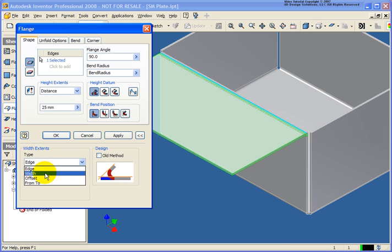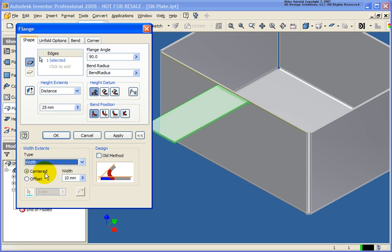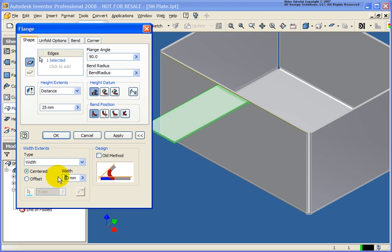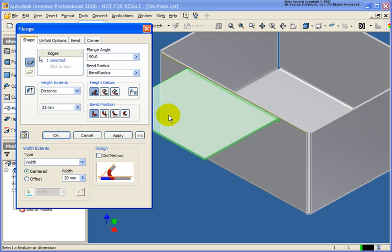I have a width option with two sub-options underneath — one of which is centered. At this point, I can go back and determine the width. Let's say 30 — and my flange is now 30 millimeters and it's centered.